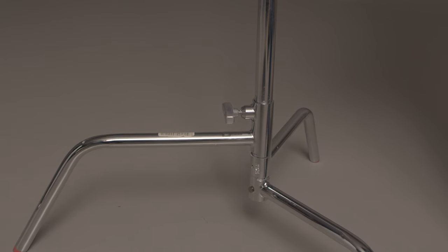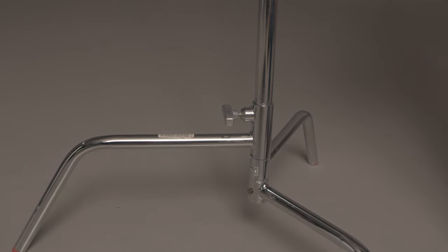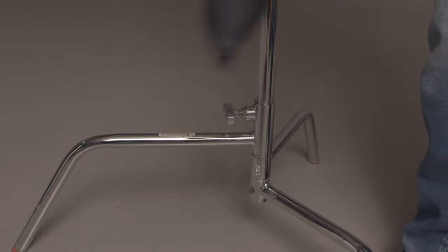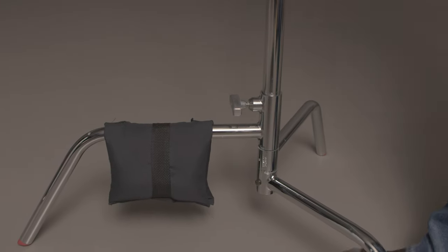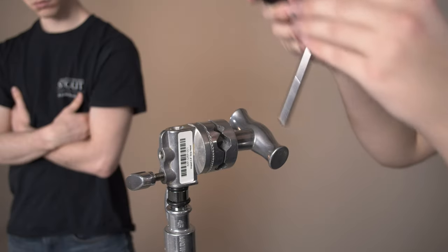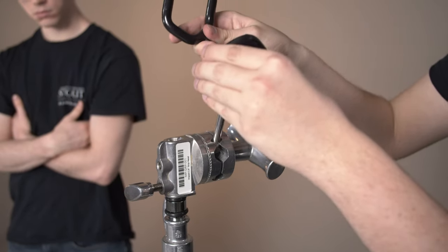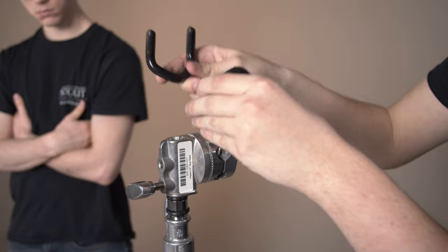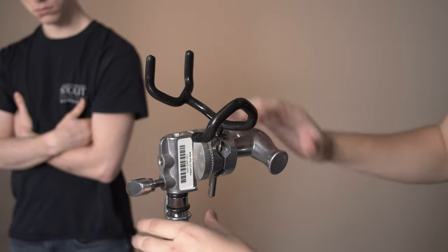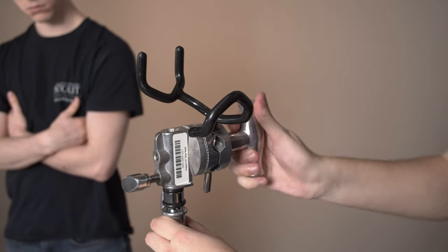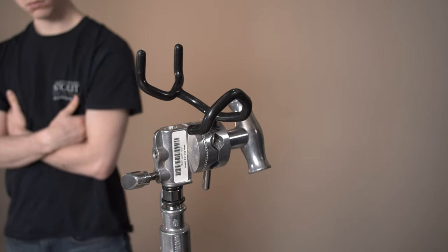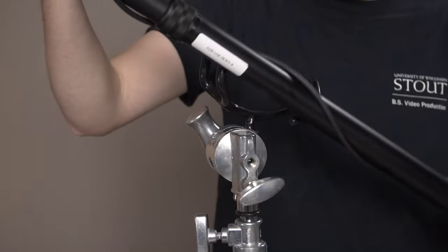Or you can use a C-stand mount. To use a C-stand, turn the stand so the largest leg is facing your subject and attach the boom mount to the stand. Finally, put the boom in the mount.